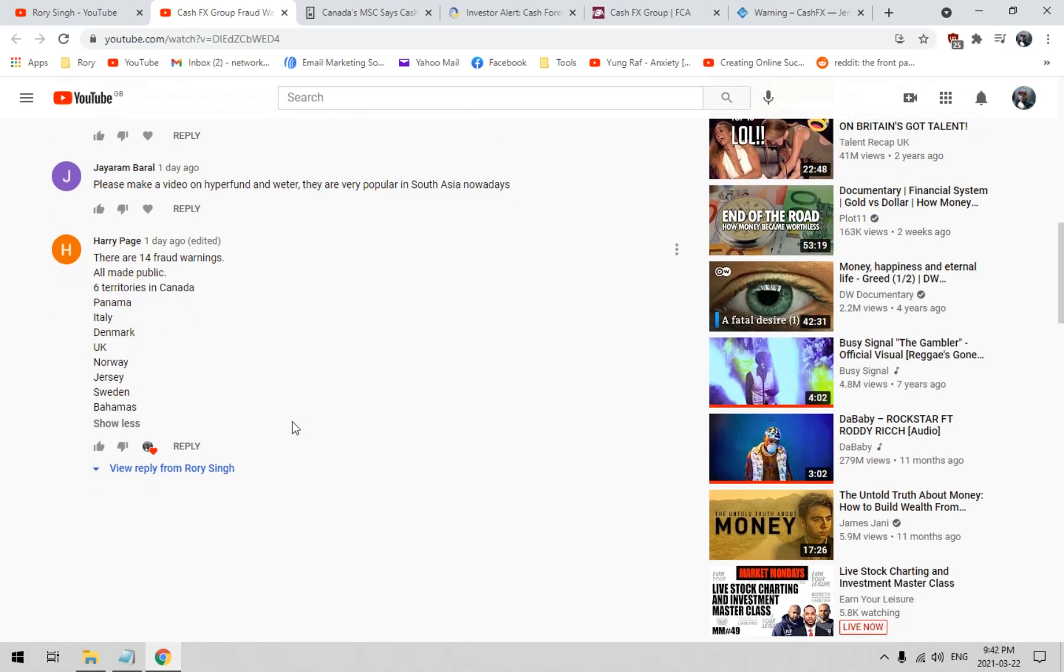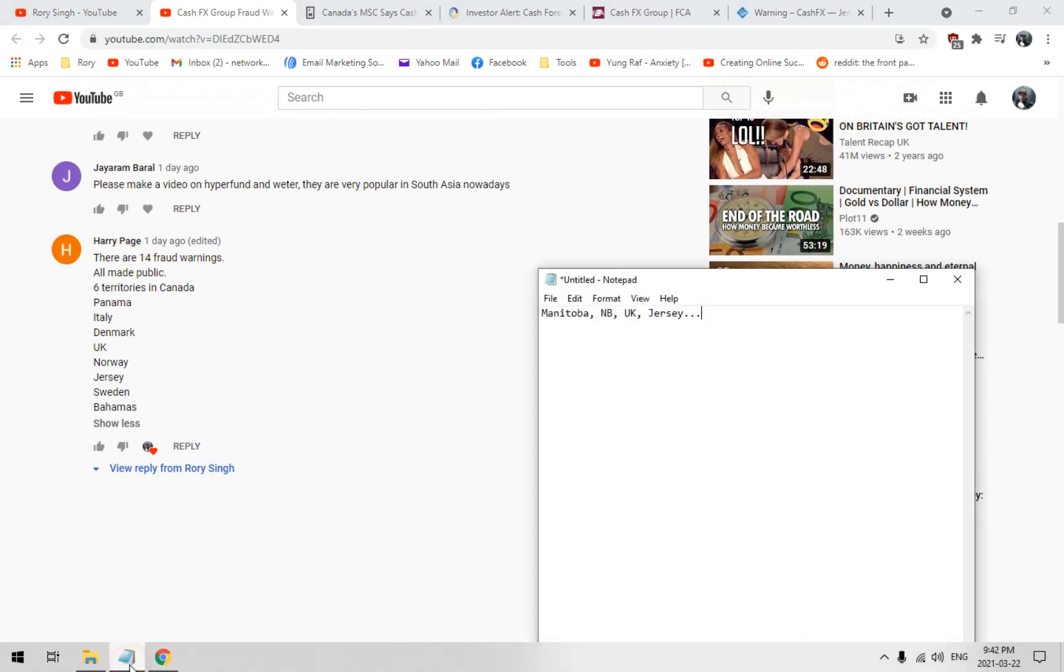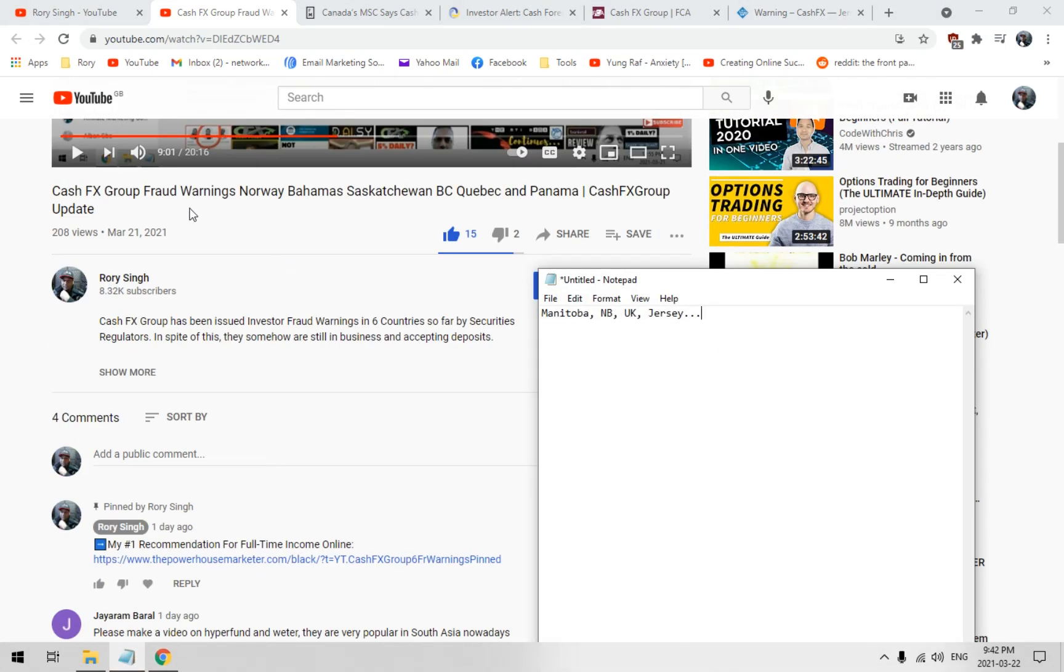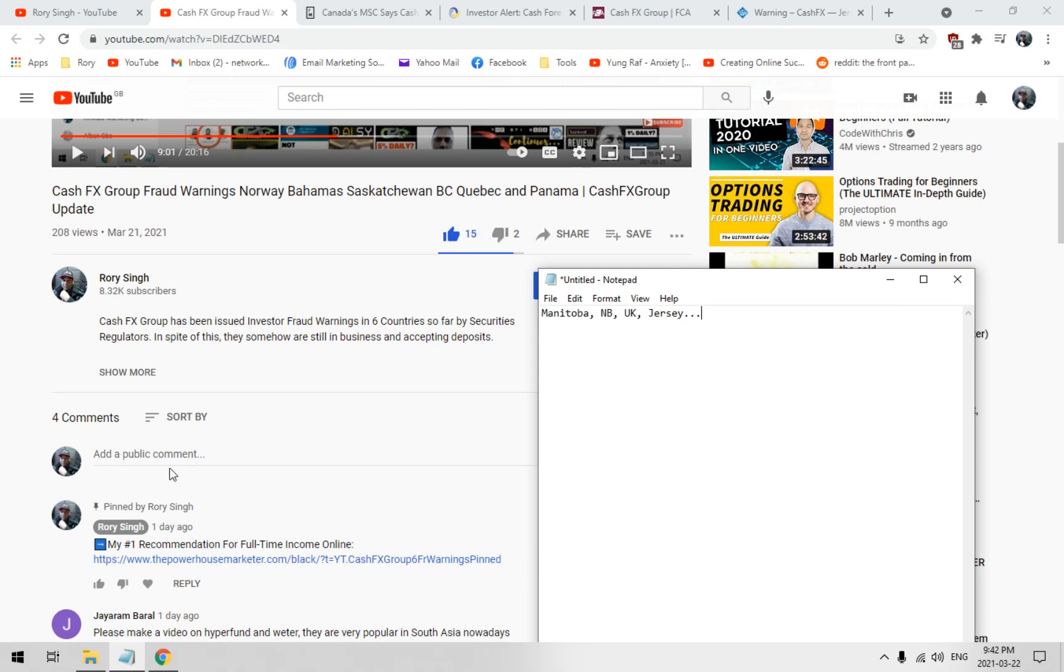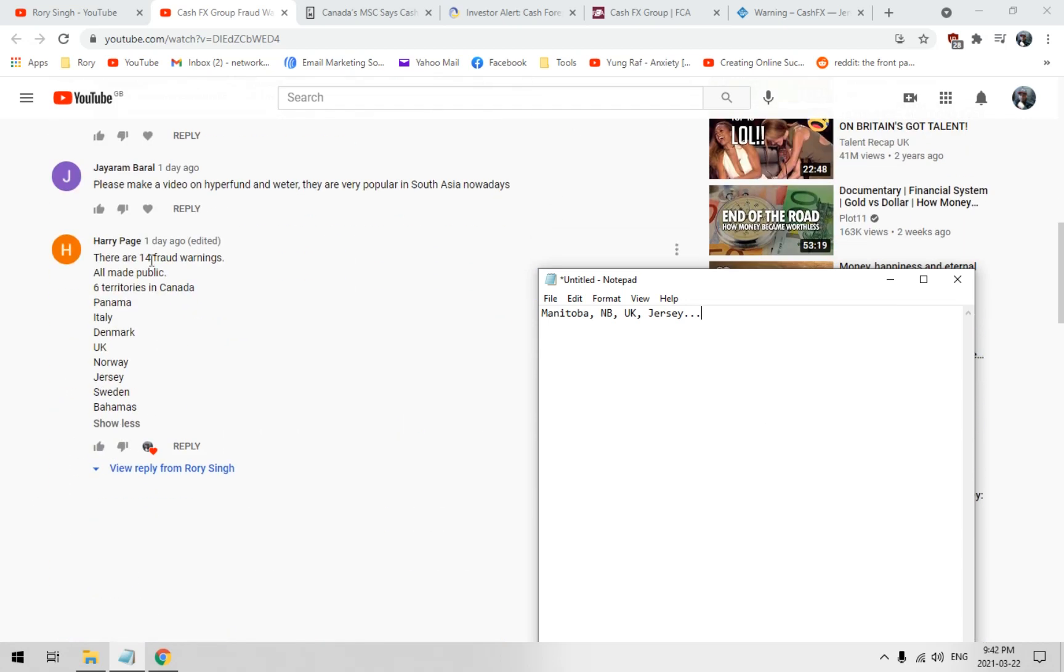So far, he said six territories in Canada, six provinces. Saskatchewan, BC, Quebec, that's three. Manitoba, New Brunswick. Is there another province that I'm missing that has a fraud warning against Cash FX? Let me ask this gentleman Harry, if you watch this video can you fill me in and even provide some links?